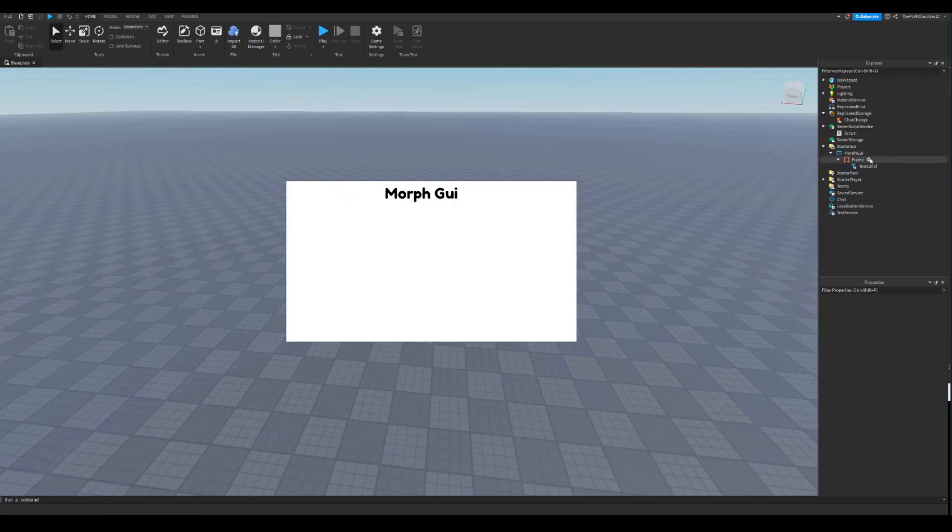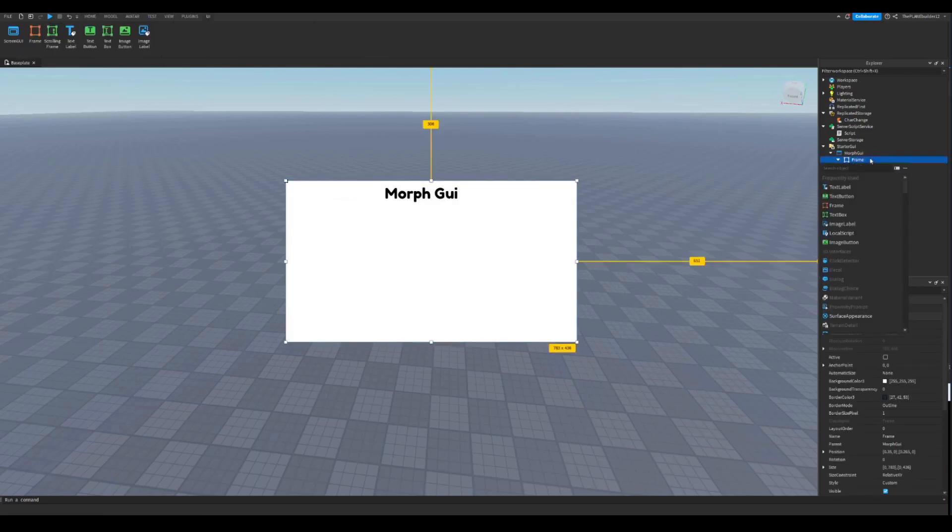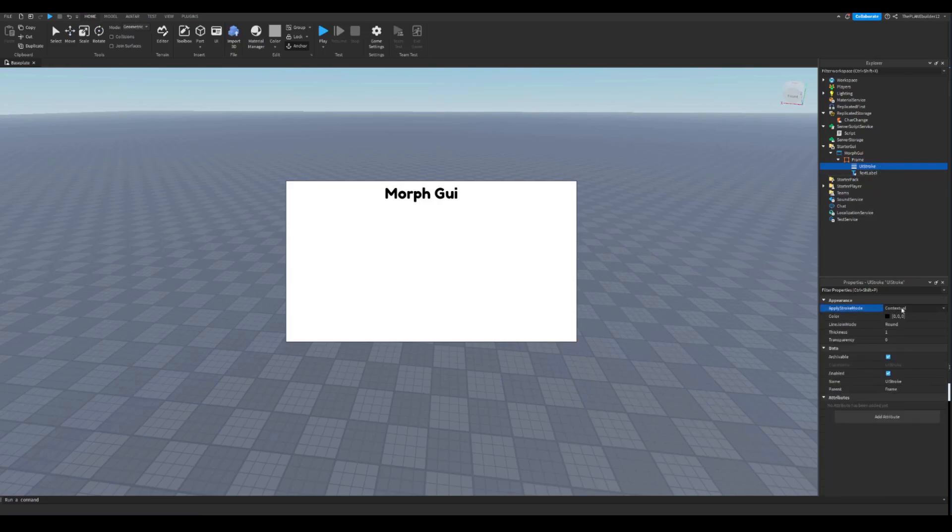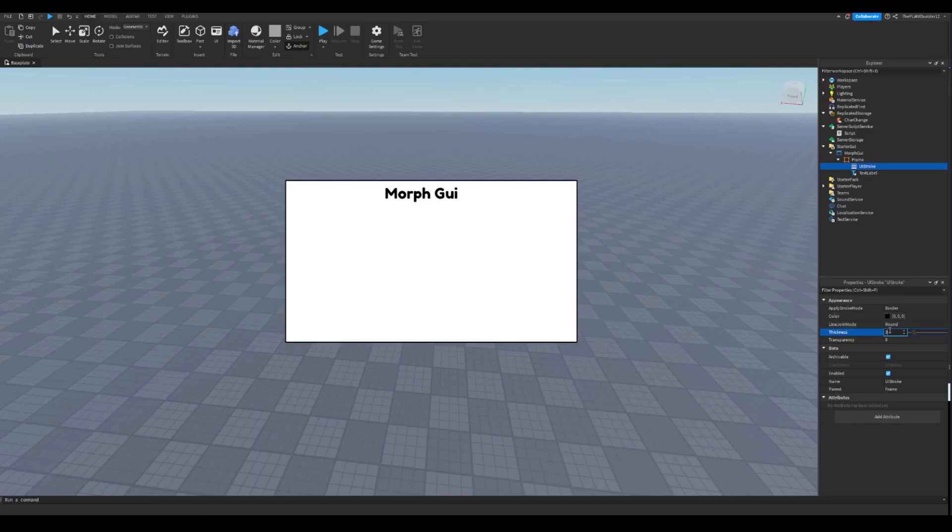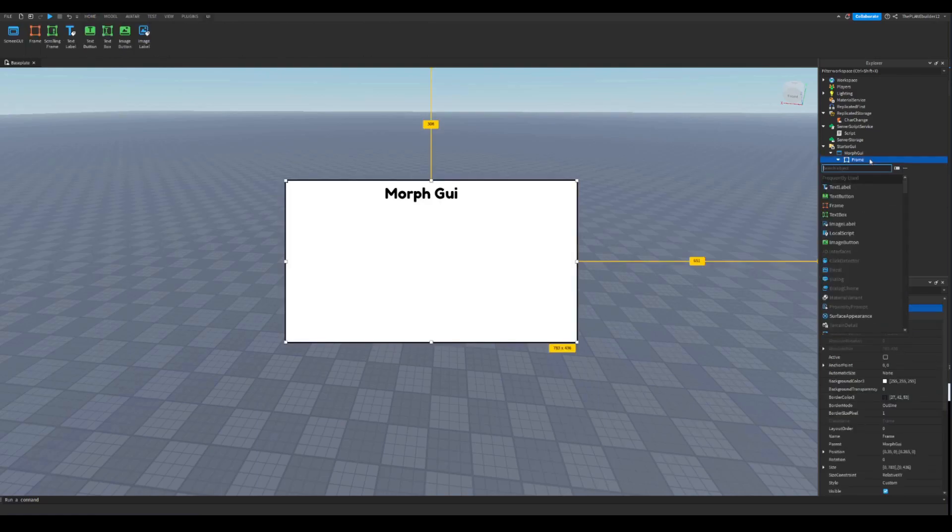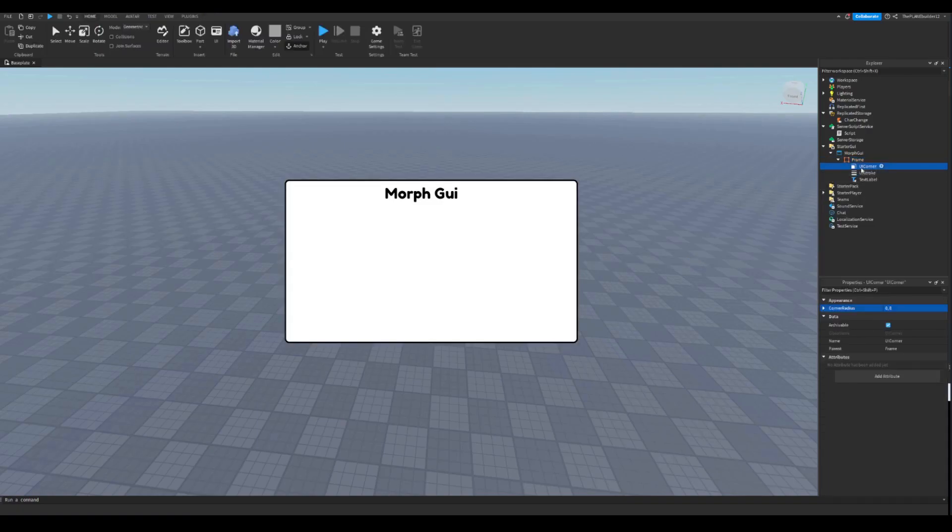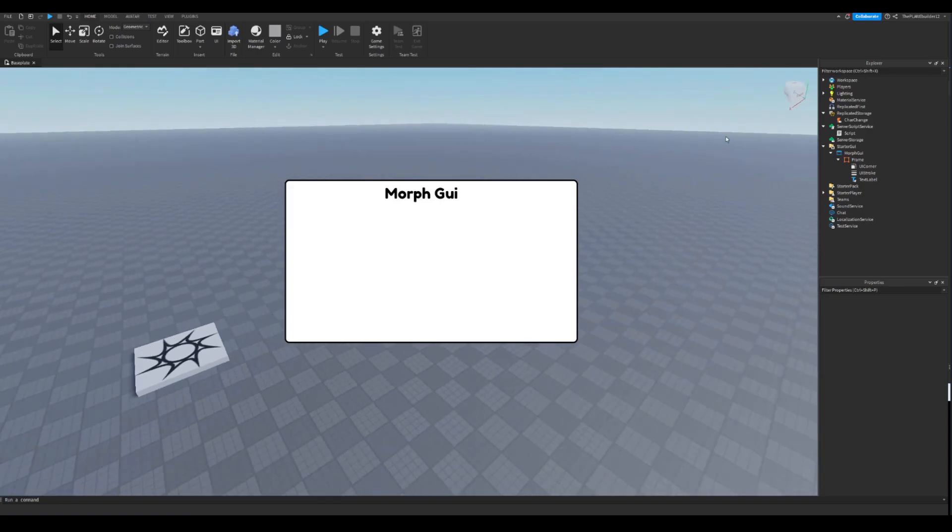Add to the frame a UI stroke. You can customize this however you want. I'm just gonna do like this. I'm just resetting that UI. UI corner. This is gonna smooth out the edges. So put it like this.